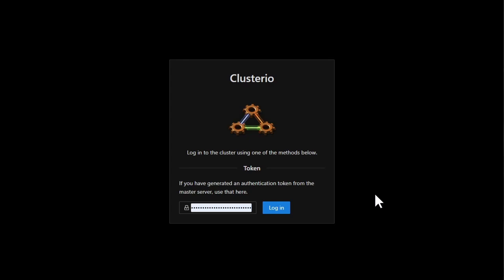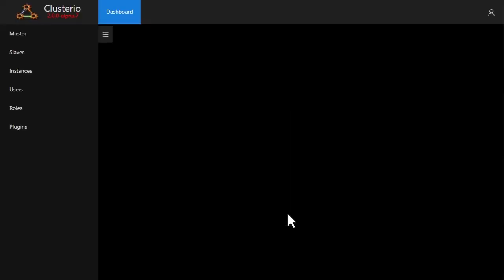What I've got set up right now is the web interface for 2.0 alpha 7. I'll log in with an authentication token.